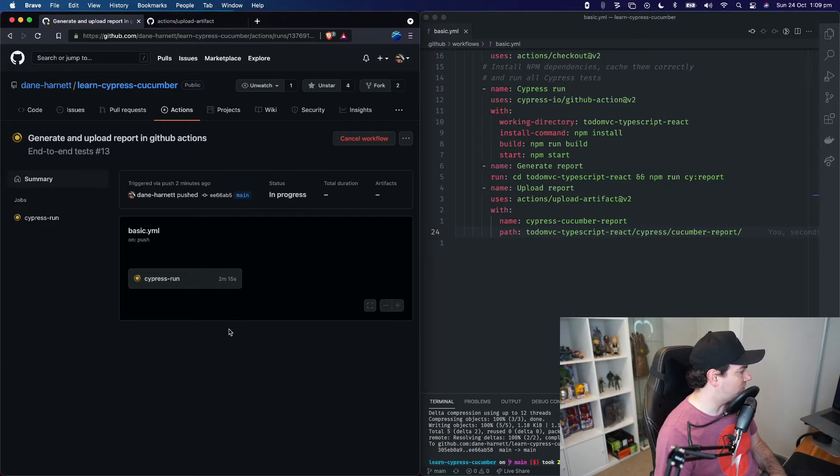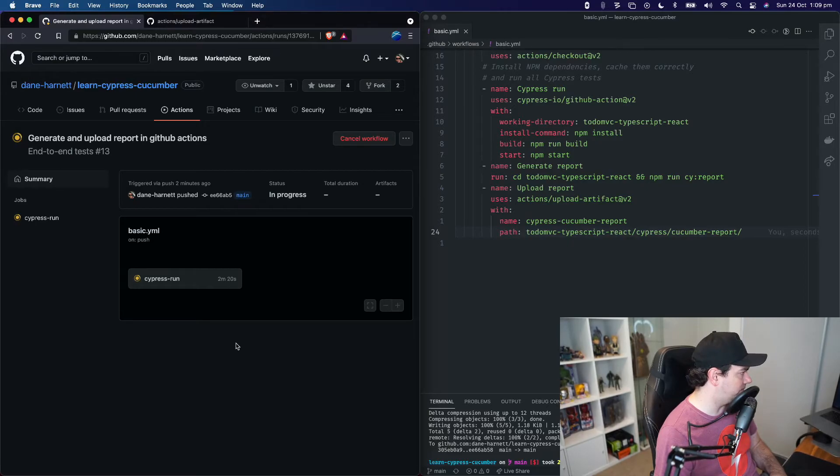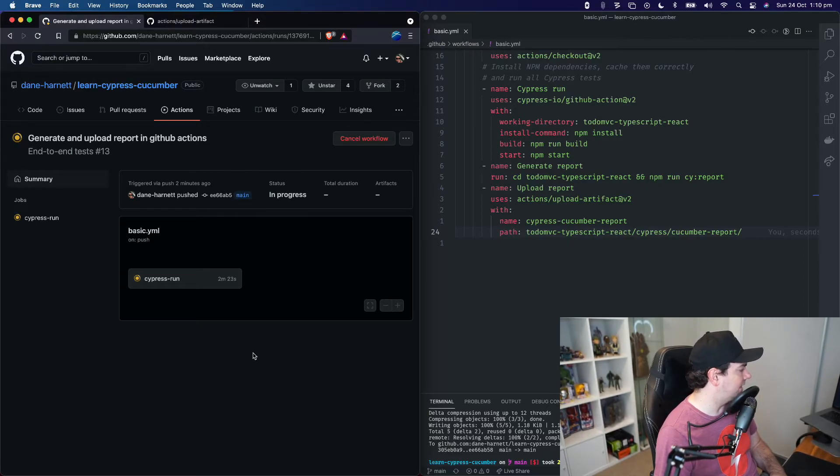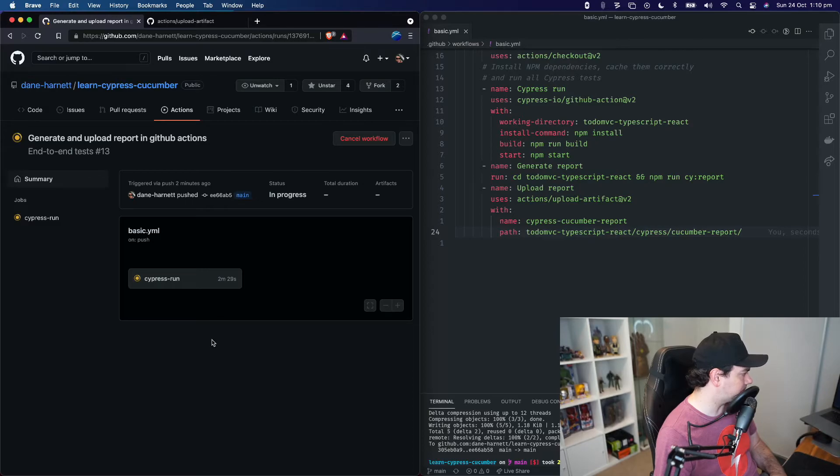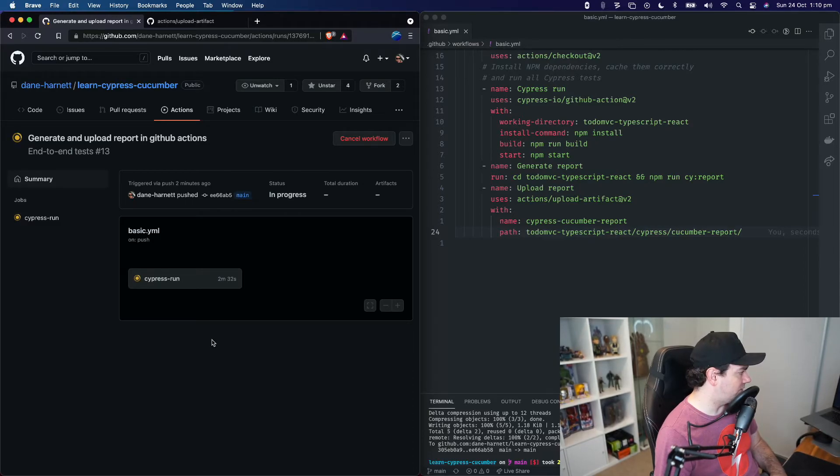One thing that would be really nice is if we could just attach a link to our GitHub Actions workflow build. And when you click it, it just opens a web page with our report on it. So that would be really great.